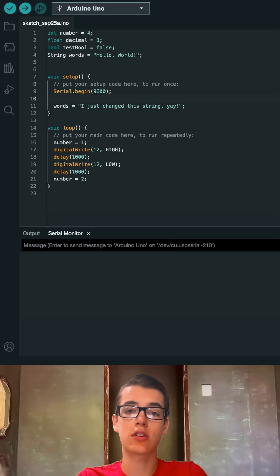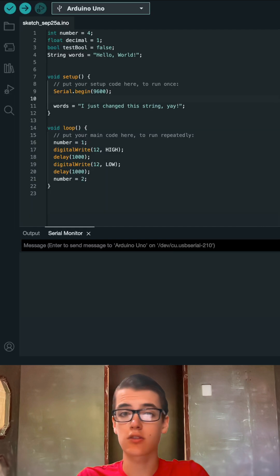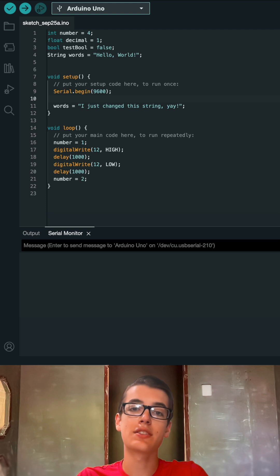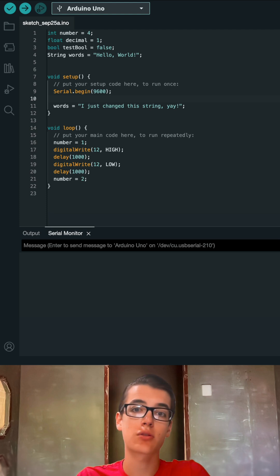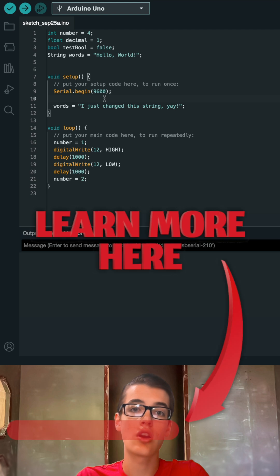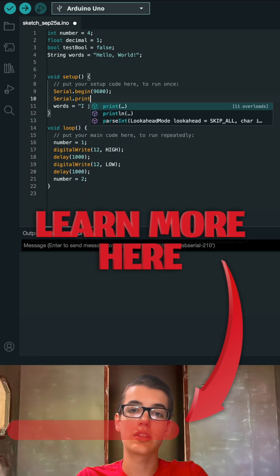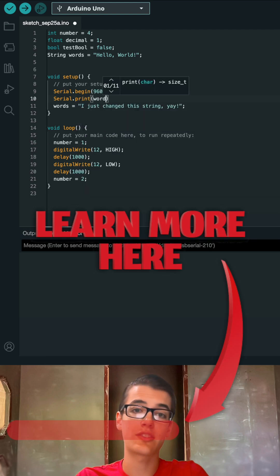Now the computer and Arduino can understand each other, but we haven't actually sent any information yet. So sometime after we set up serial communications, we can run Serial.print() to send our message.